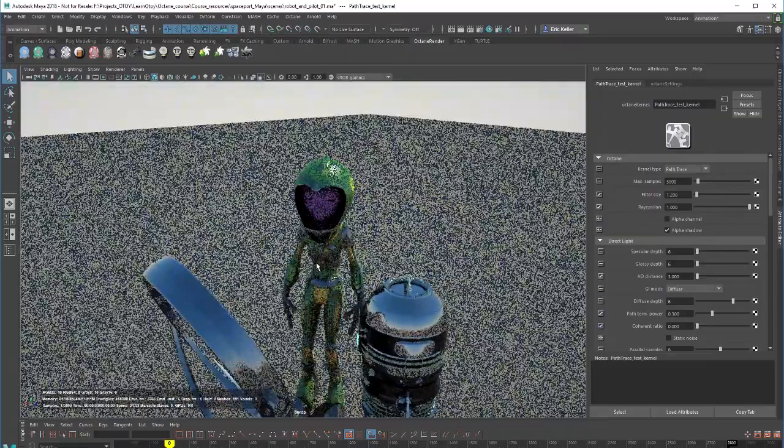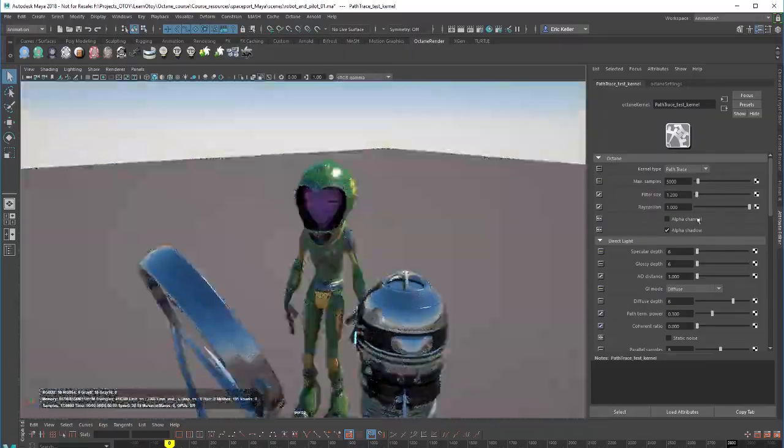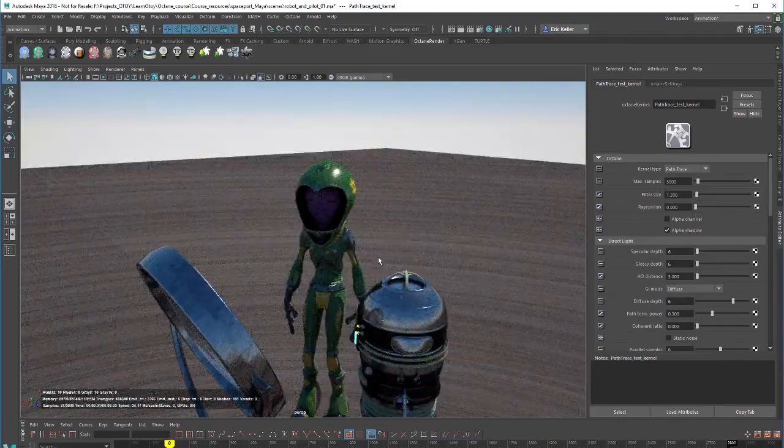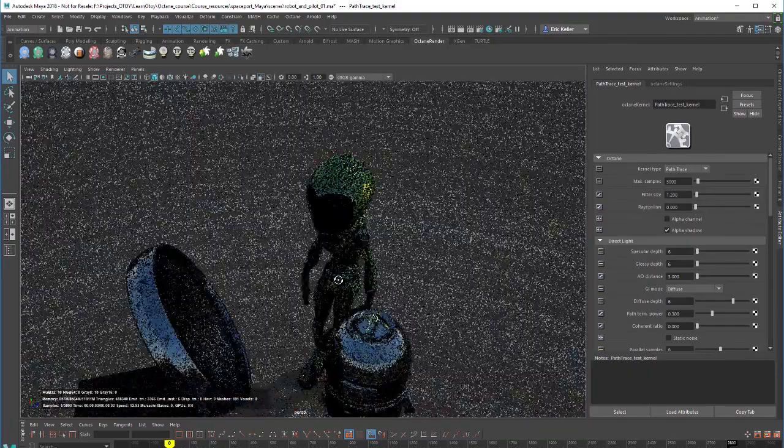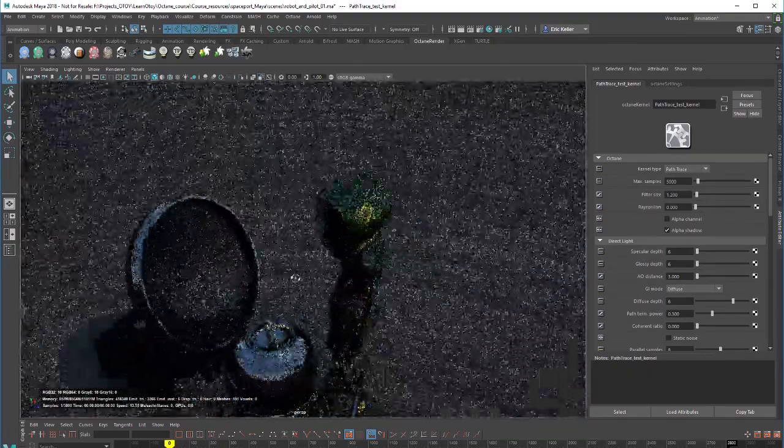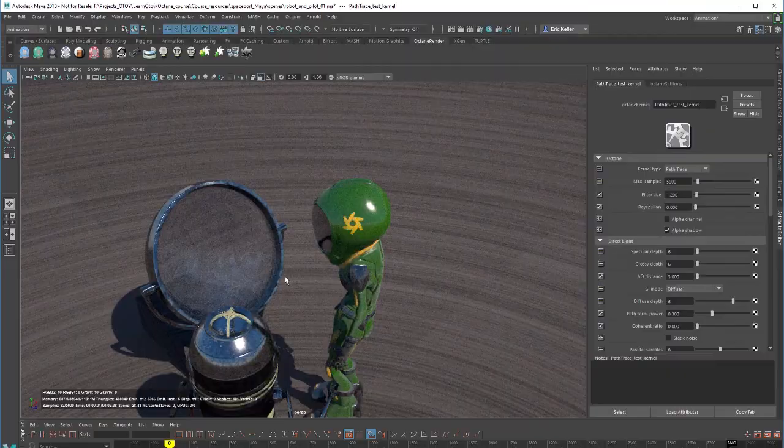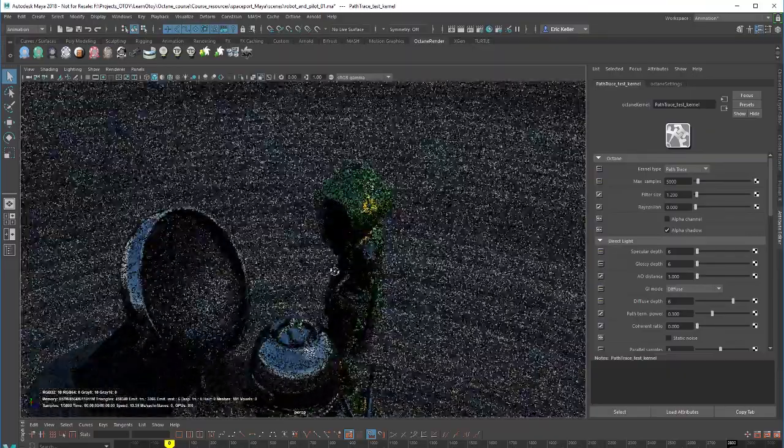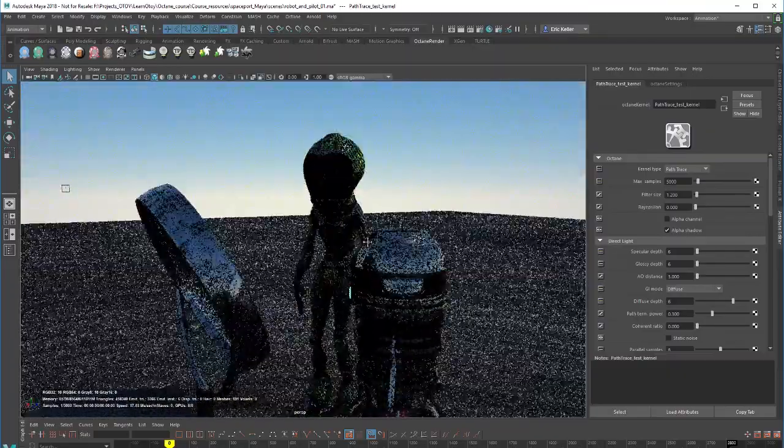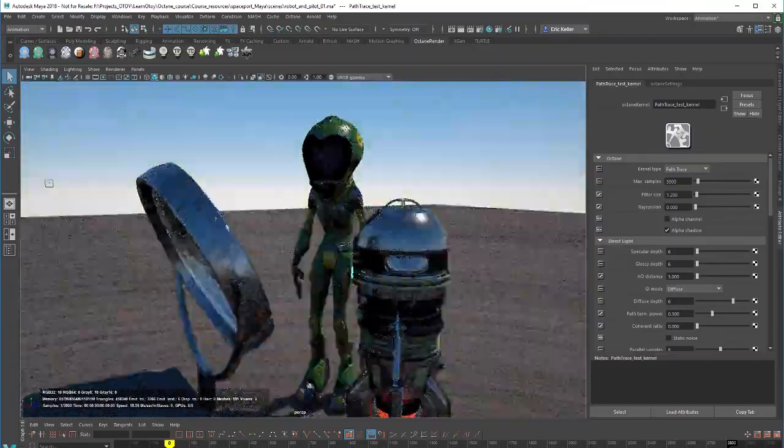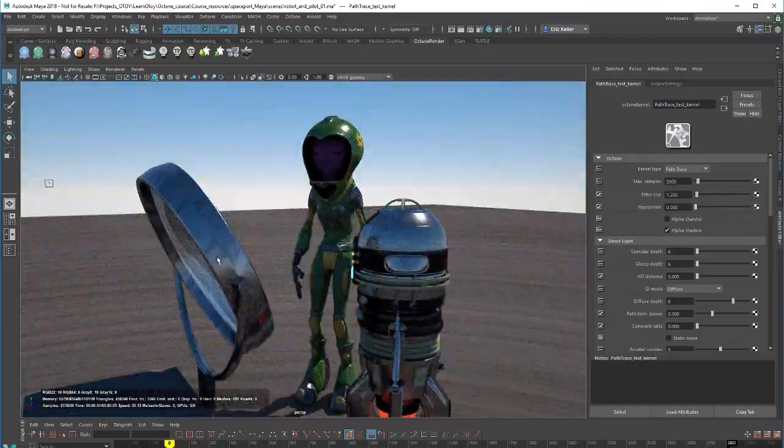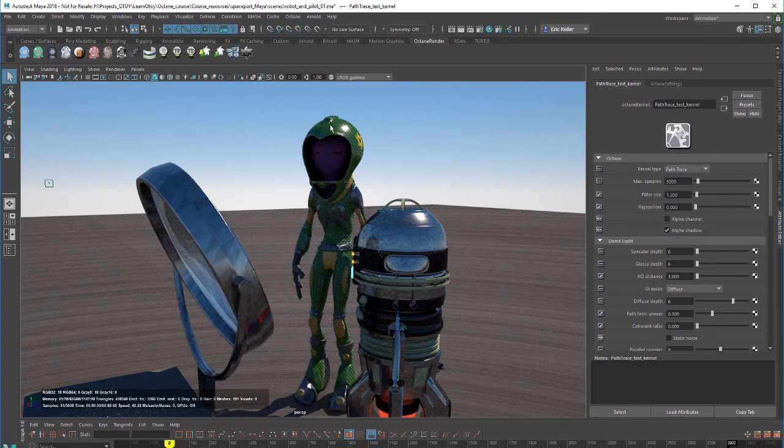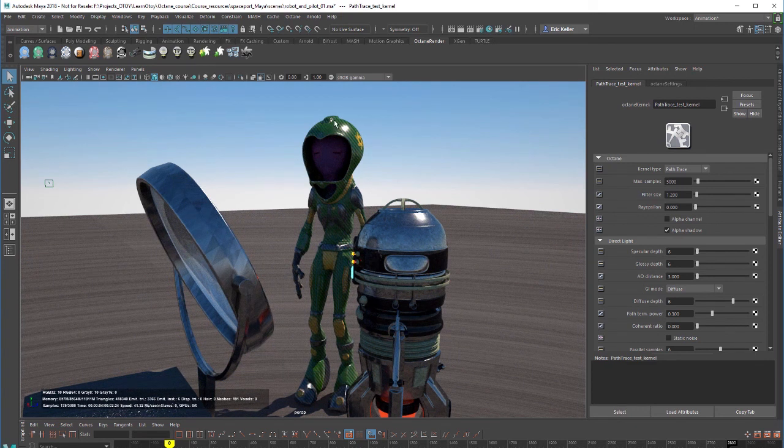The other thing I wanted to point out is this ray epsilon setting. If I set this down to zero you can see a lot of that artifact that I mentioned in the video on the direct light kernel. You can see it here on the surface, obviously on the ground. Sometimes you can see this sort of banding artifact. And sometimes it's fairly subtle and sometimes it's very obvious.